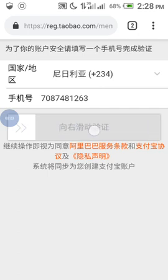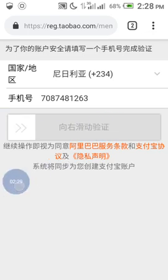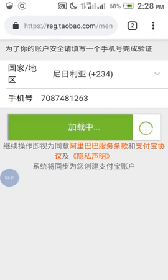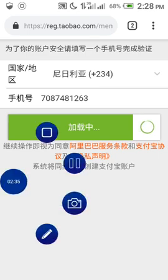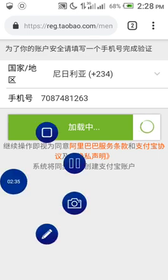Click on reload and it will show. Then just slide it from the right to the left. Once that is done, it's going to load and you'll be taken to a page where you will input a code sent to the number you've registered.